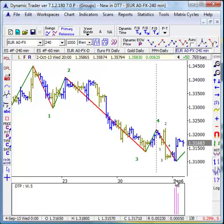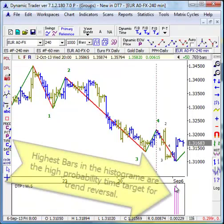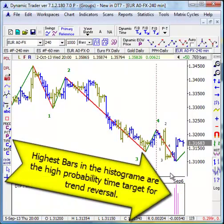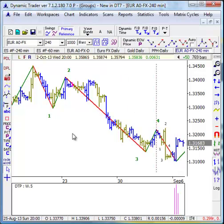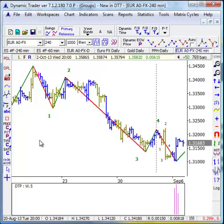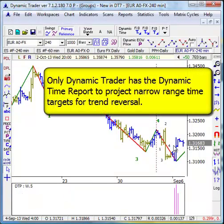Wherever the highest bars are, that's the highest probability time for the trend reversal and the end of this 5 wave structure. Now, we don't always hit this close — needless to say. This is a fairly recent one for the euro; I follow the euro on a daily basis, so I'm always looking for time targets for reversals on the euro, and we follow it in our DT reports as well. We'll usually be fairly close to the time reversal of any one of these typical patterns or structures. This is another routine that's completely unique to Dynamic Trader — our dynamic time projection report.